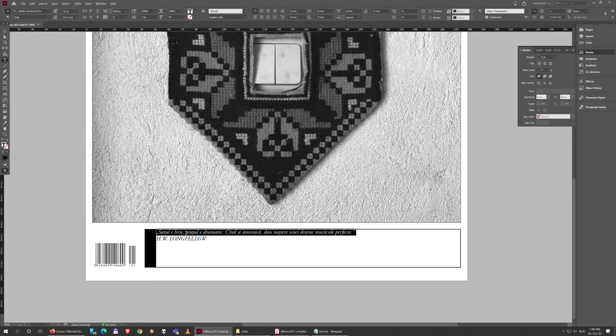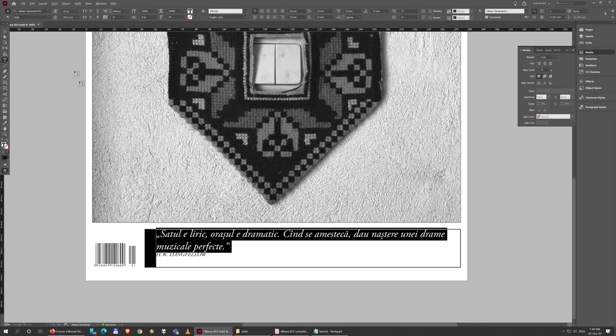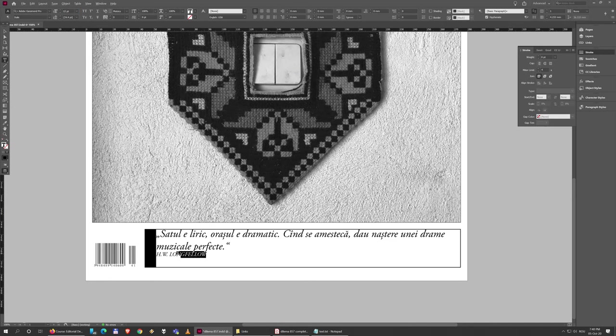And the line between the inverted commas uses a 22 point size, and the author name here is 17 points in size.